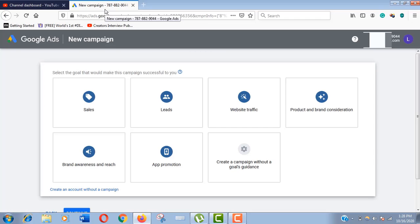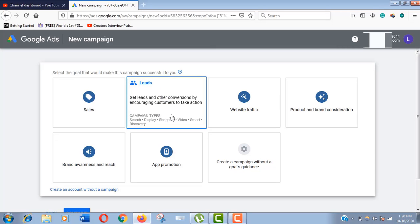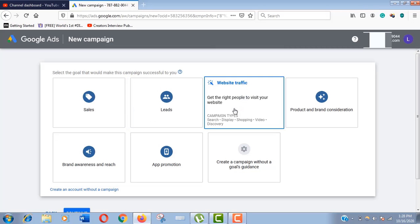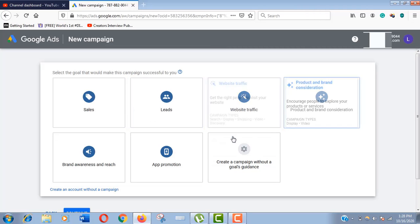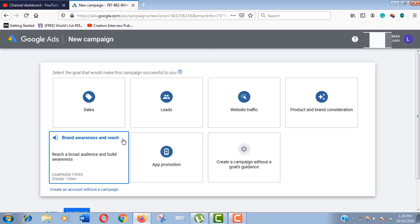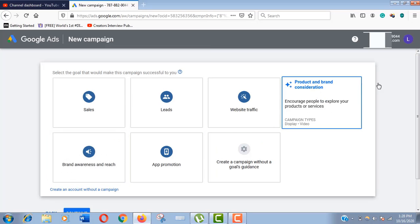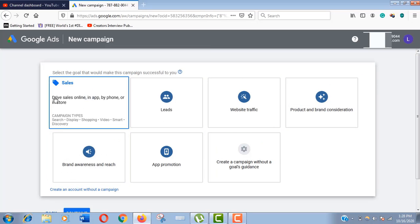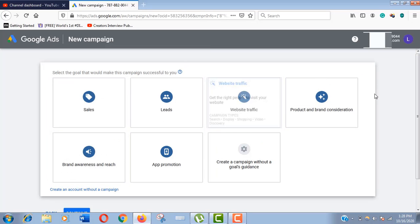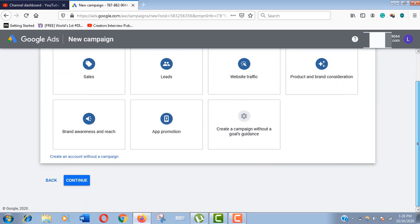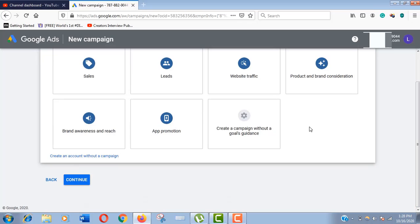Now we are in the campaign goal page. If you want to launch a paid campaign you should select any of these campaign types according to your campaign goal, but here we will click on create an account without a campaign.